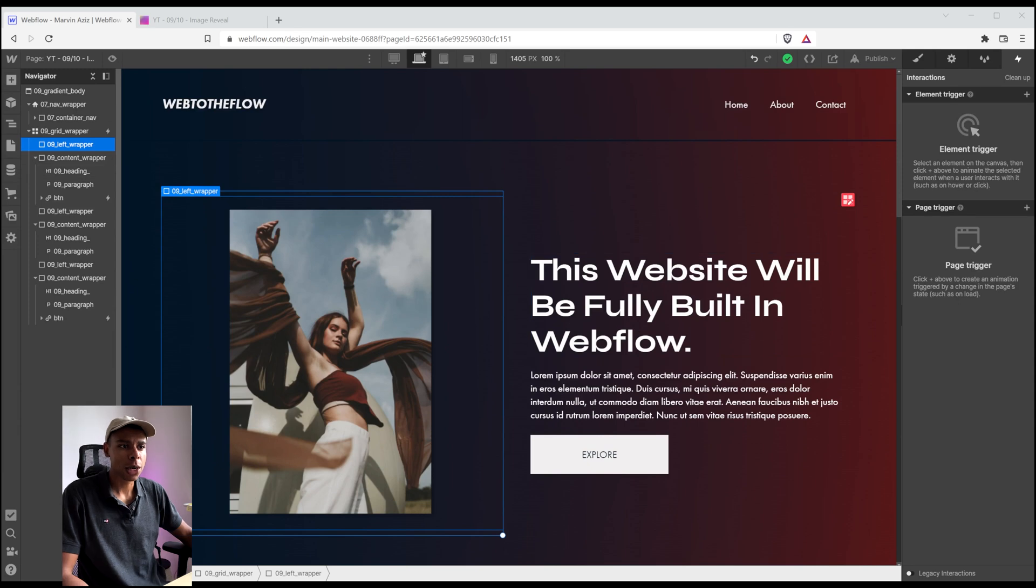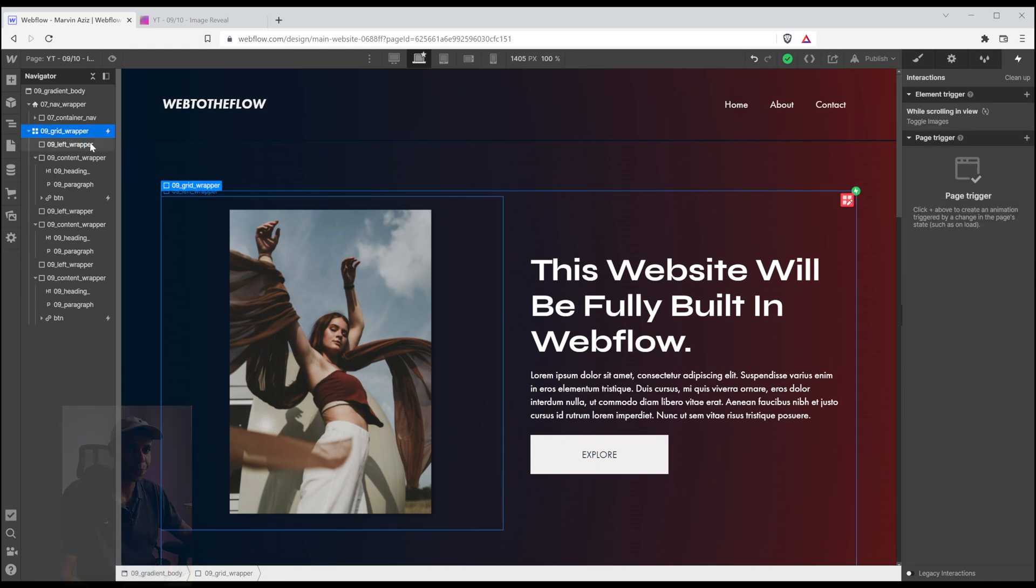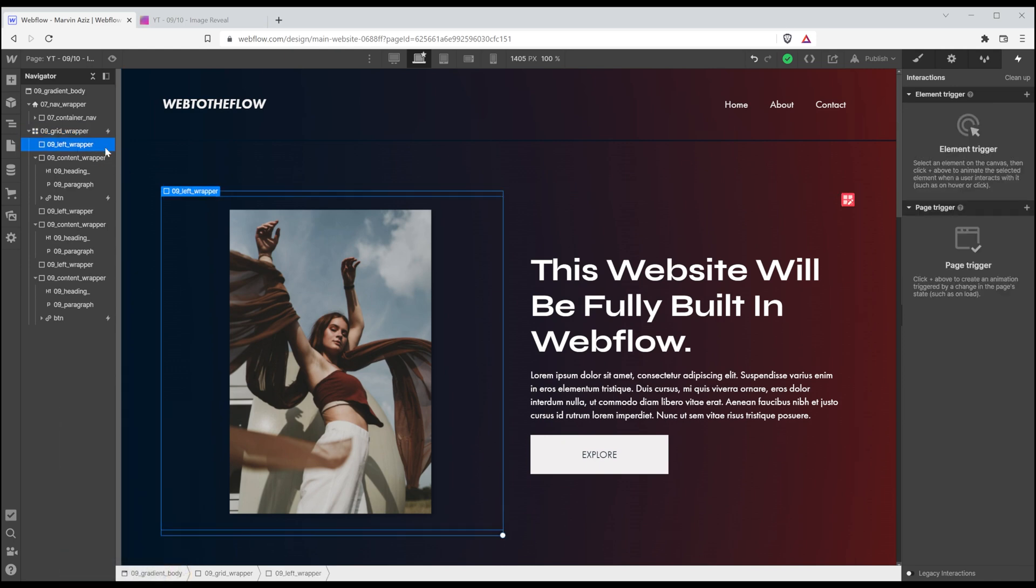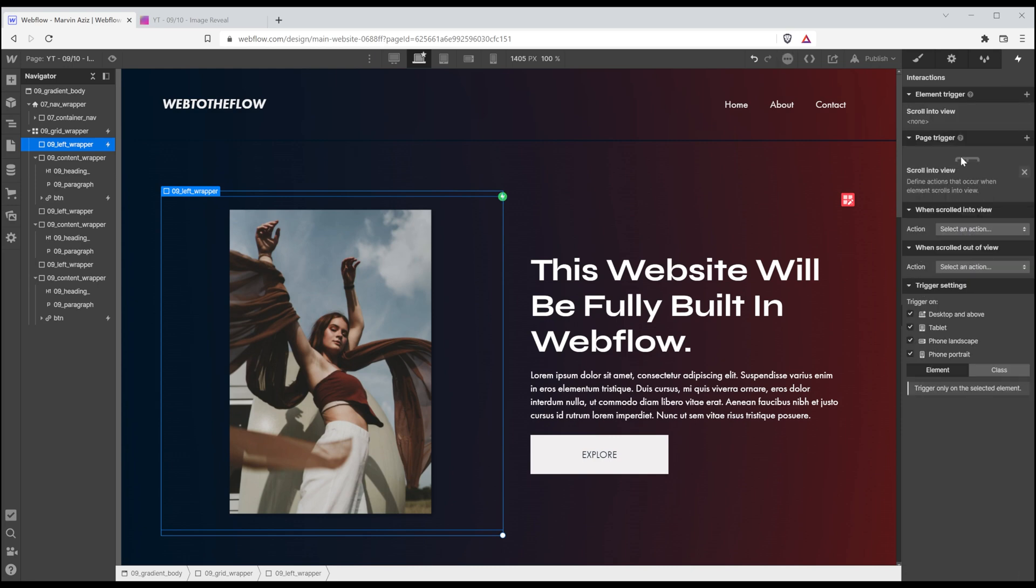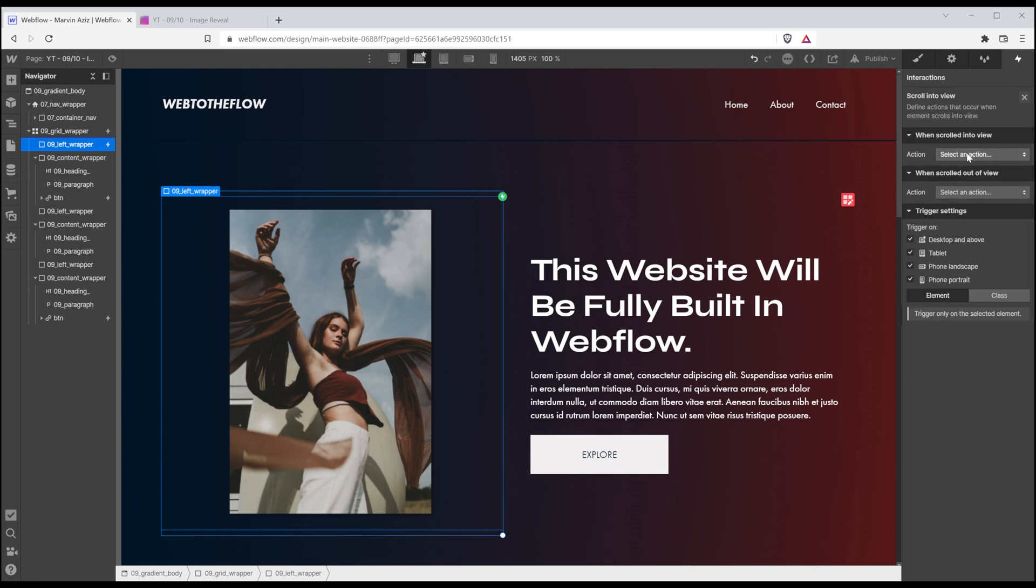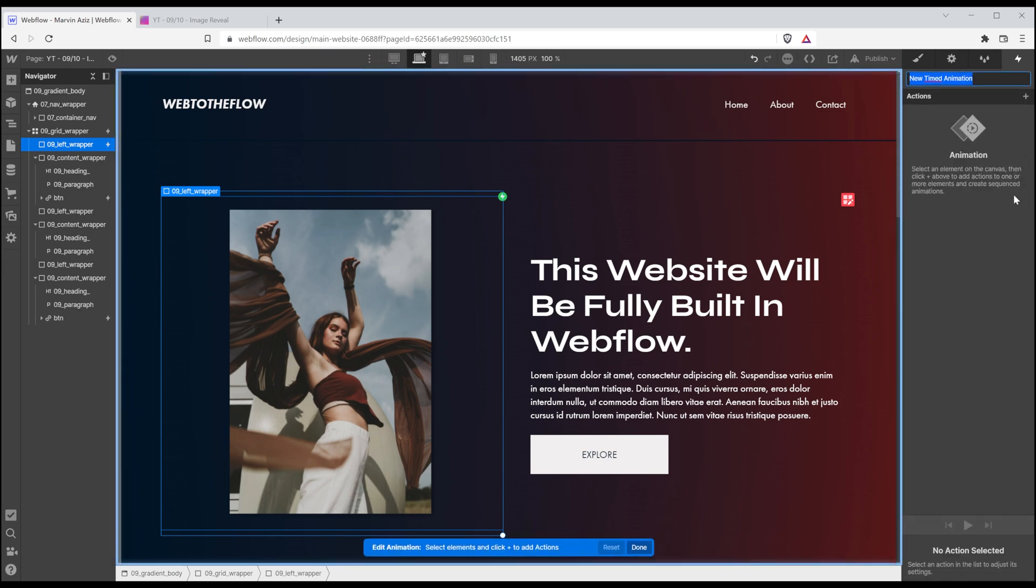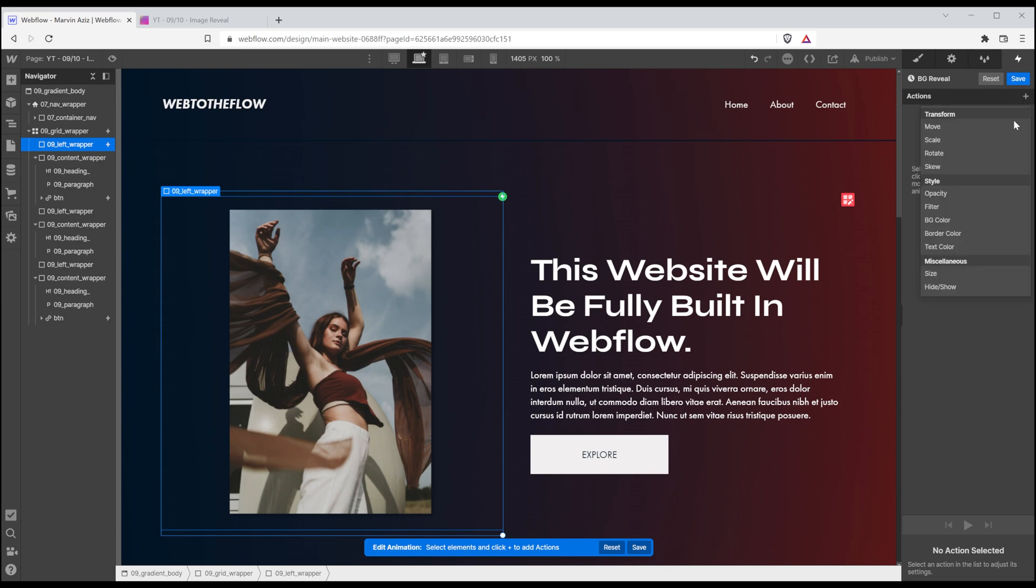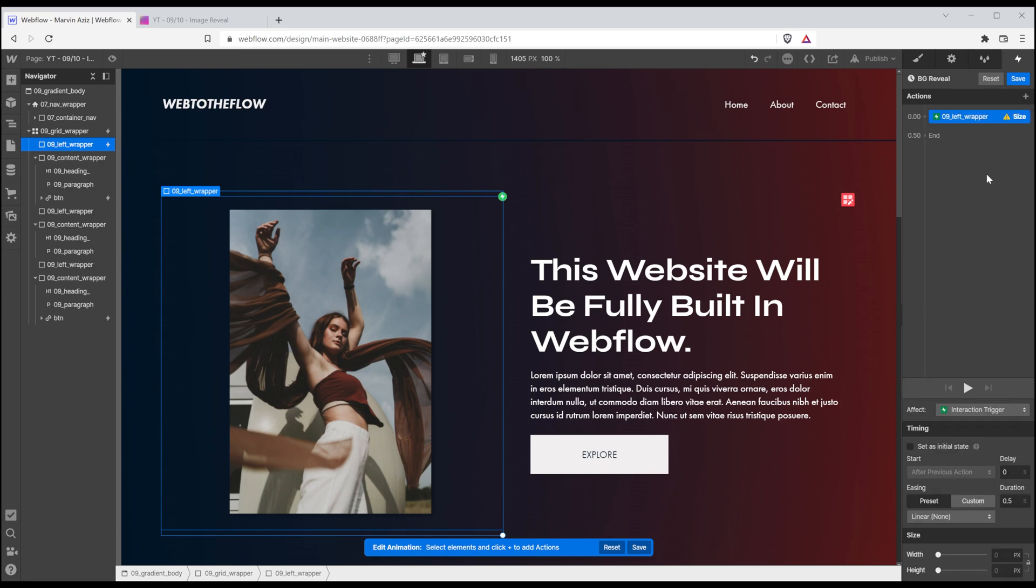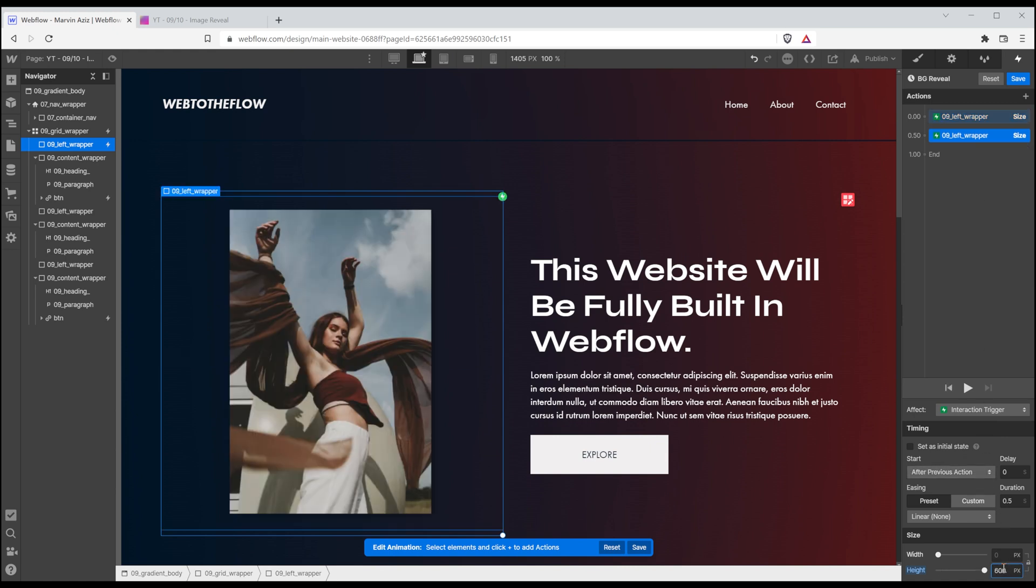So now that we have those images in the background without an extra wrapper, I'm going to select that left wrapper right here and press H, create a new element trigger, scroll into view, create a new action, start an animation and create one from scratch. So I'm going to call that background reveal. And the first action is going to be a size. So I want the size to start at 0 pixels. Let's duplicate that one and change it to 600 pixels.